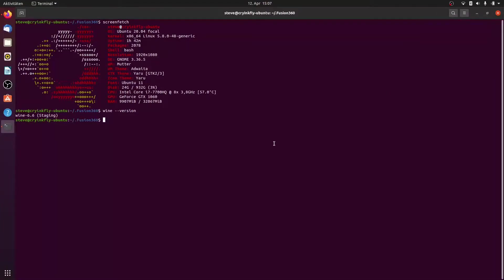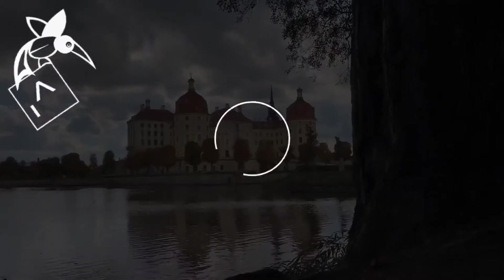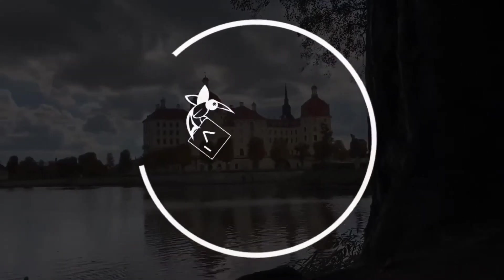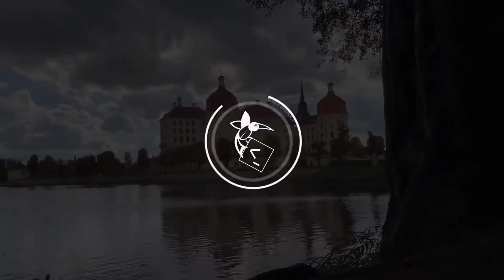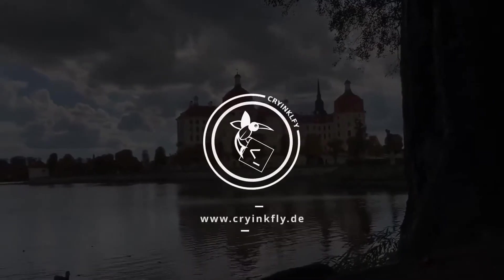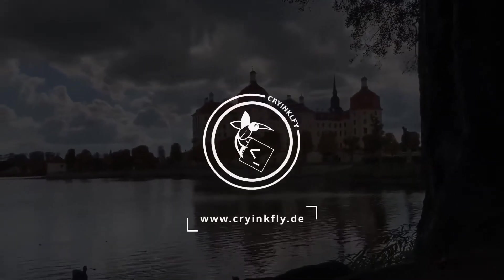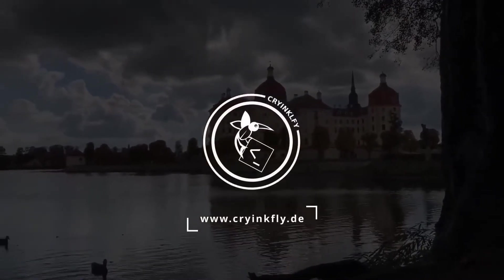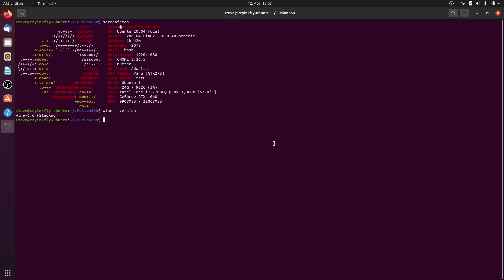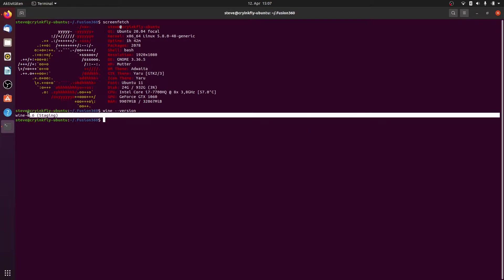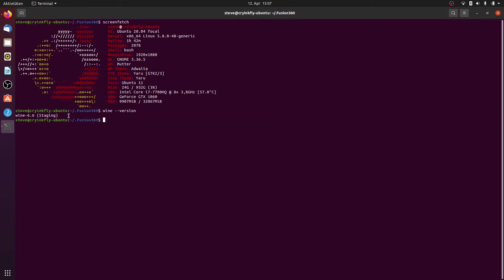So hello everyone, my name is Steve and today I will show my progress with Fusion 360 on Ubuntu 20.04. And now you can see I use at the moment the wine version 6.6.